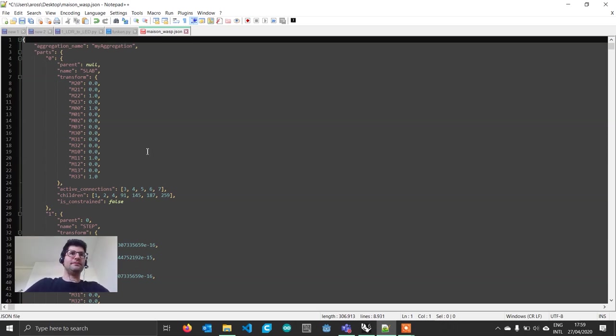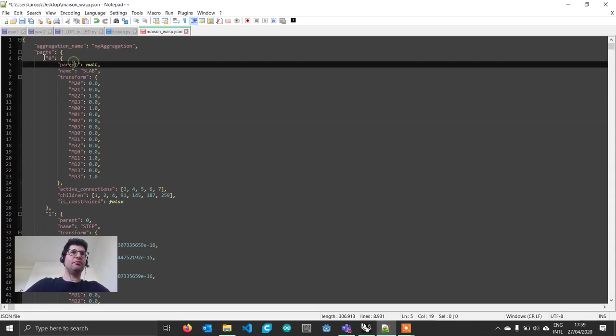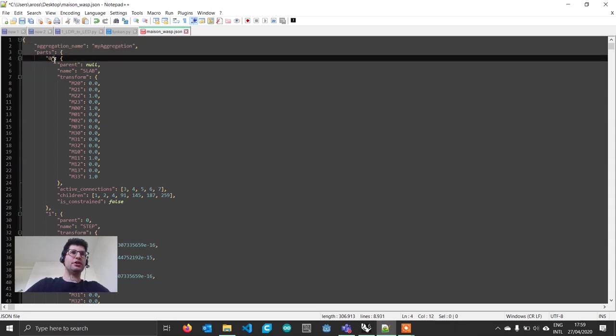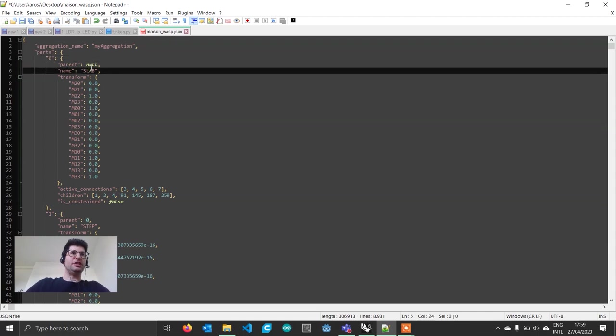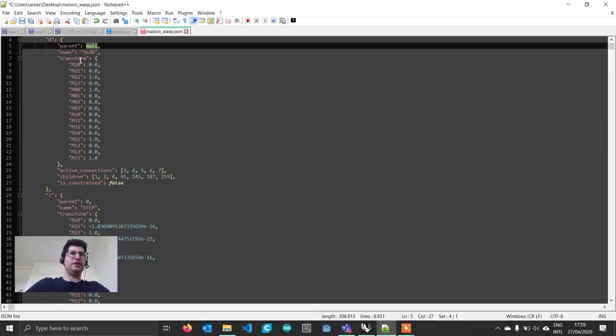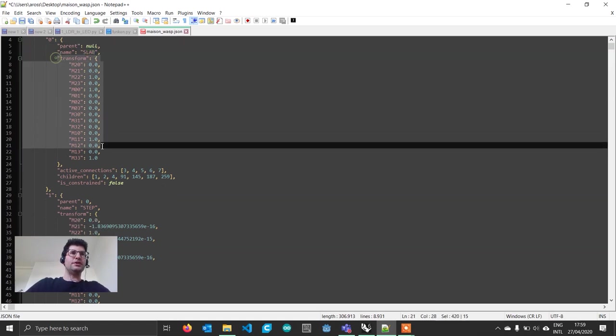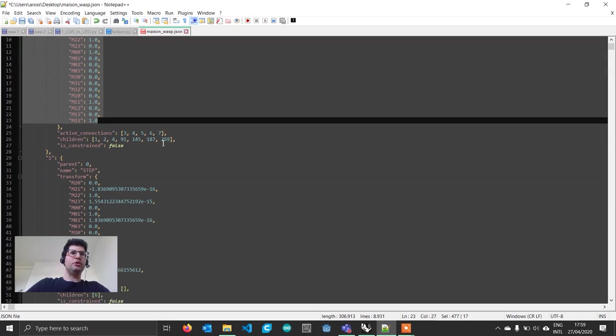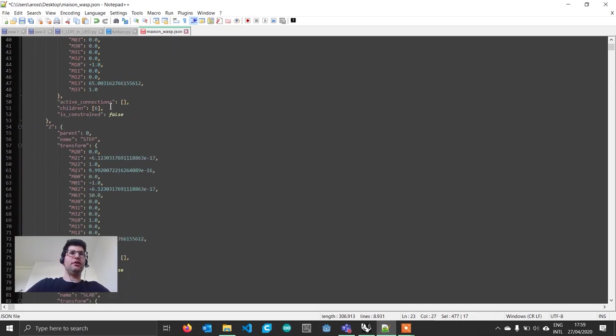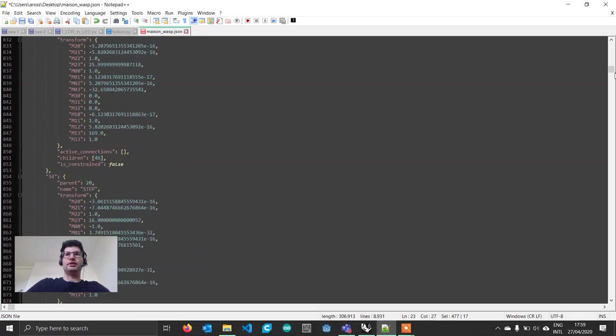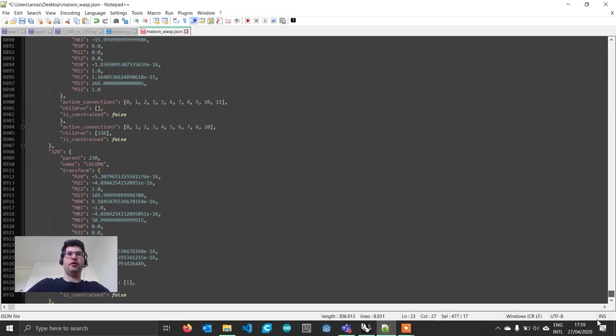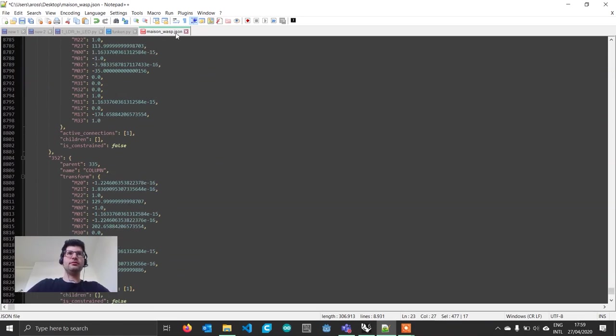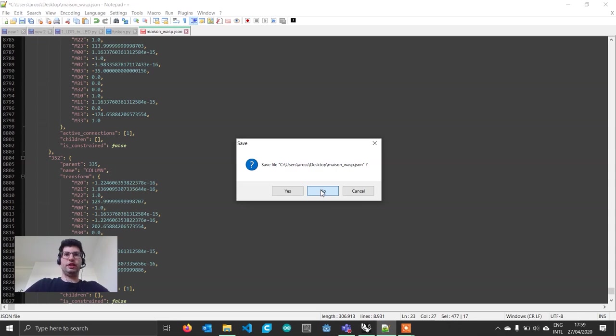This file saves our whole aggregation. It saves a list of parts where each part is saved with their unique ID and all the information: whether it has a parent, the type, the transformation that was applied, which connections are still active, the children, and whether this part is constrained or not. This is a very long file with all the information you might need for your aggregation.